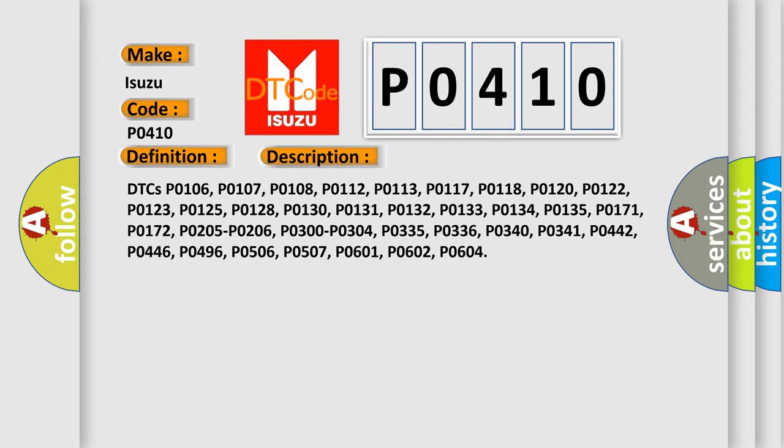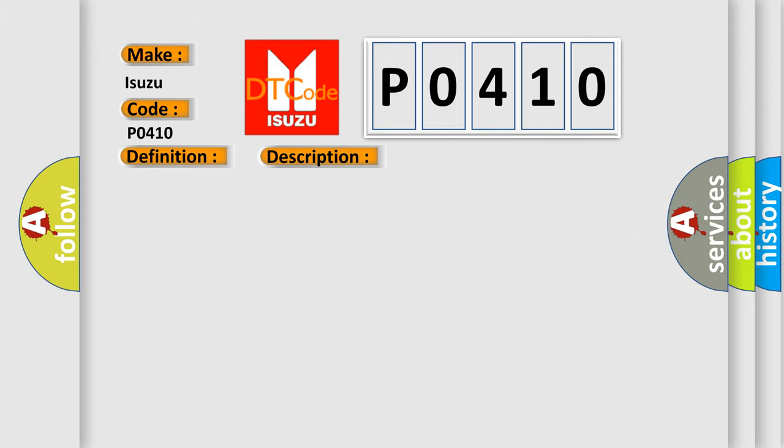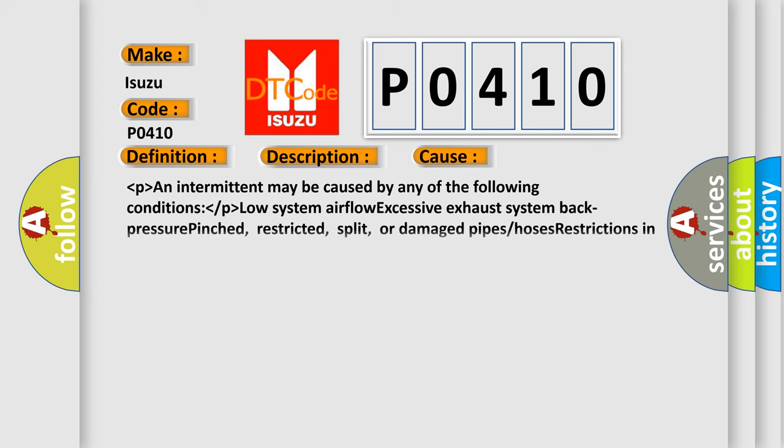This diagnostic error occurs most often in these cases: An intermittent may be caused by any of the following conditions: low system airflow, excessive exhaust system back pressure, pinched, restricted, split, or damaged pipes or hoses, restrictions in the air pump inlet hose, pitted contact.